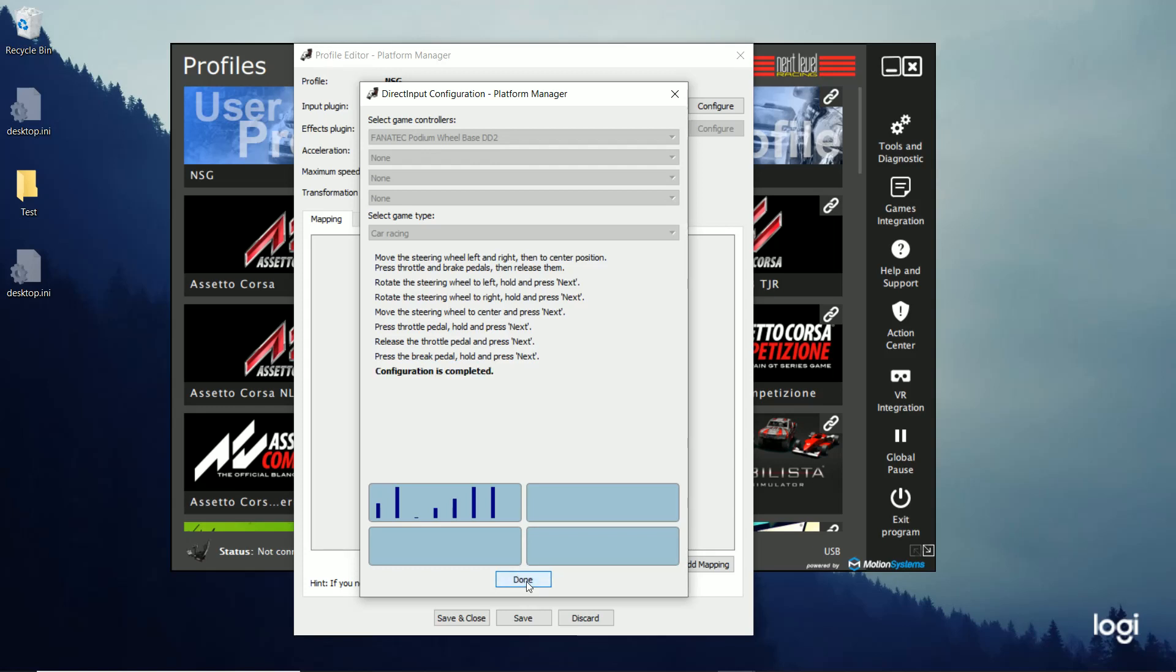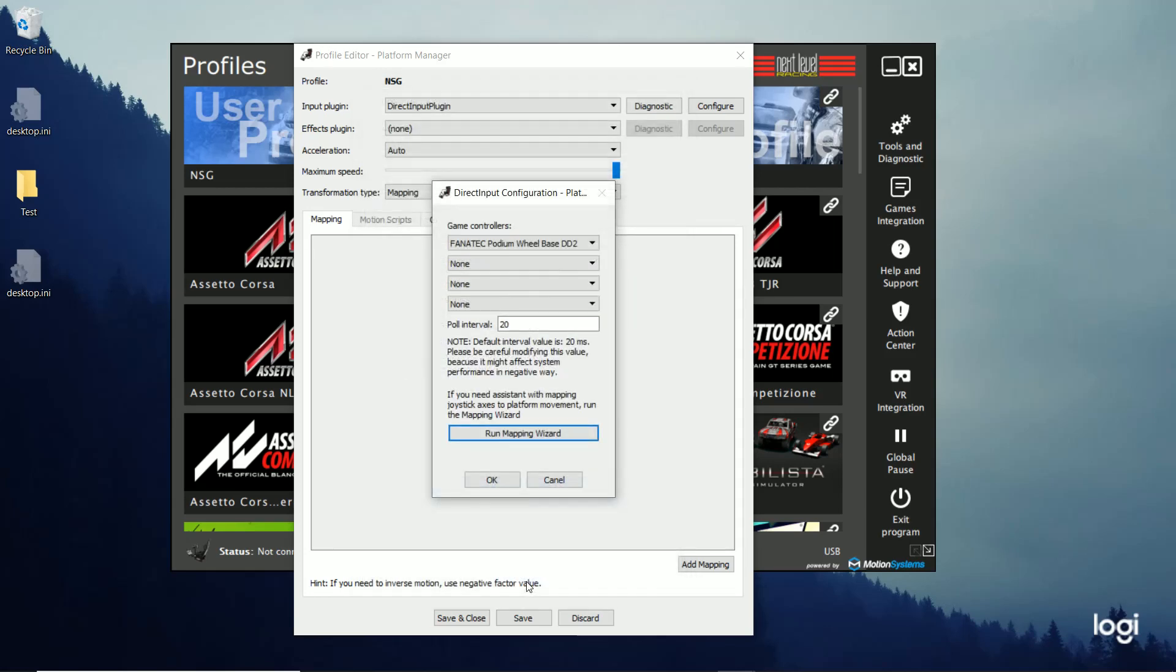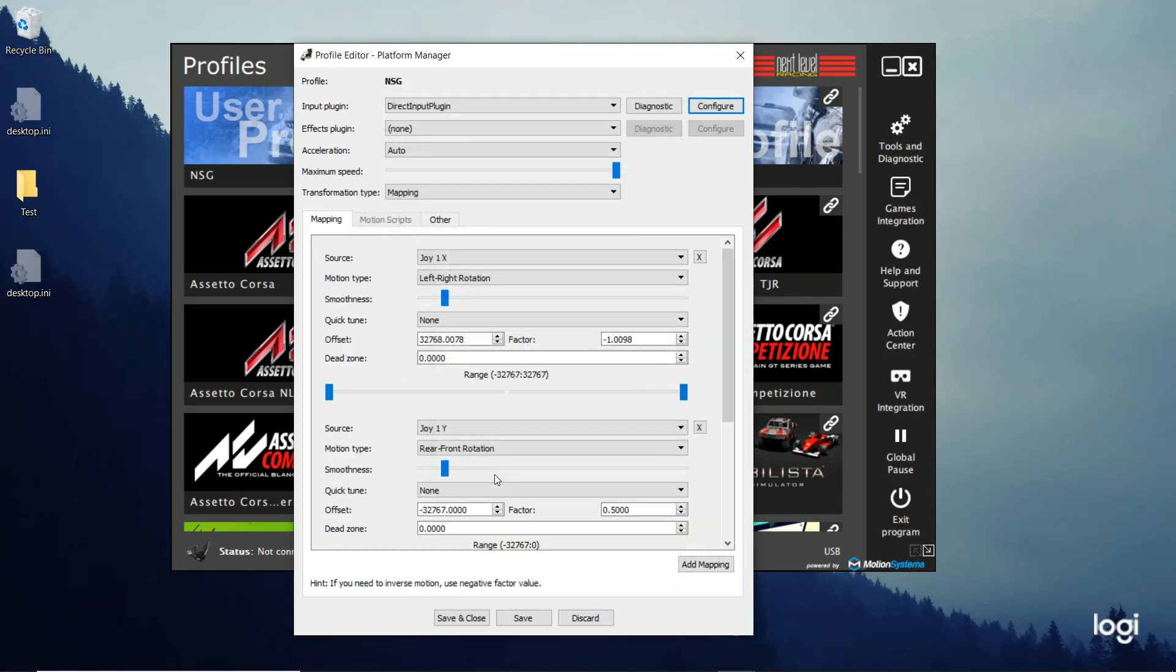My configuration is completed. I've set up the controls I want to use. Click Done. And then click OK. And now my mapping section is filled in. So now I'll explain the mapping section.